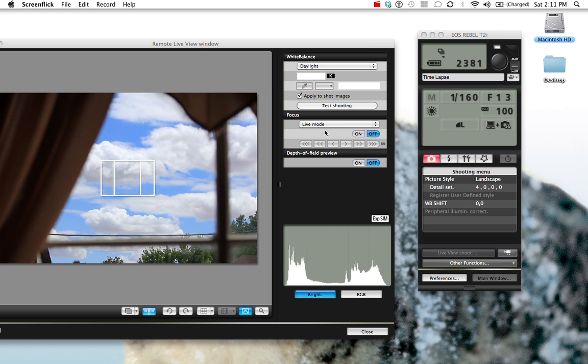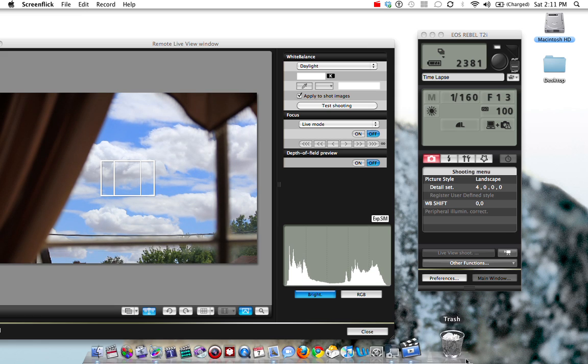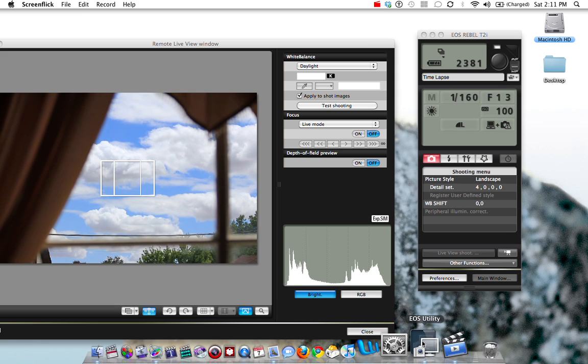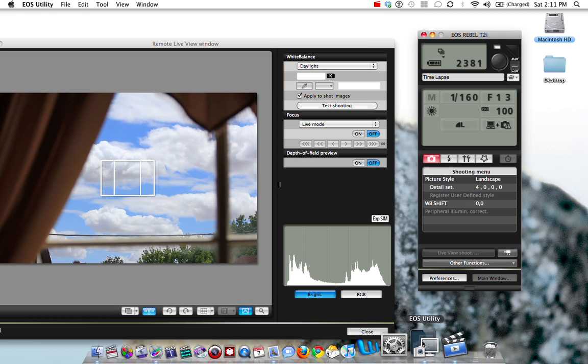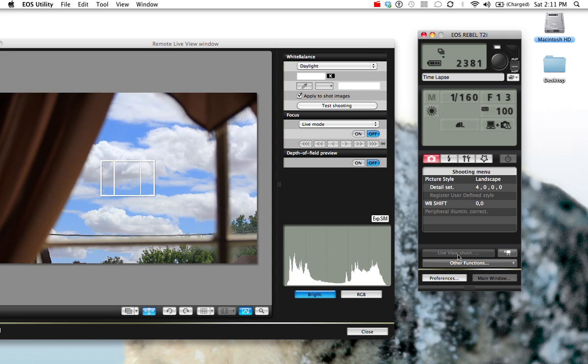Right now I have the Canon T2i plugged in via USB into my Mac. We have launched the EOS Utility, and that's the software that came with the Mac.